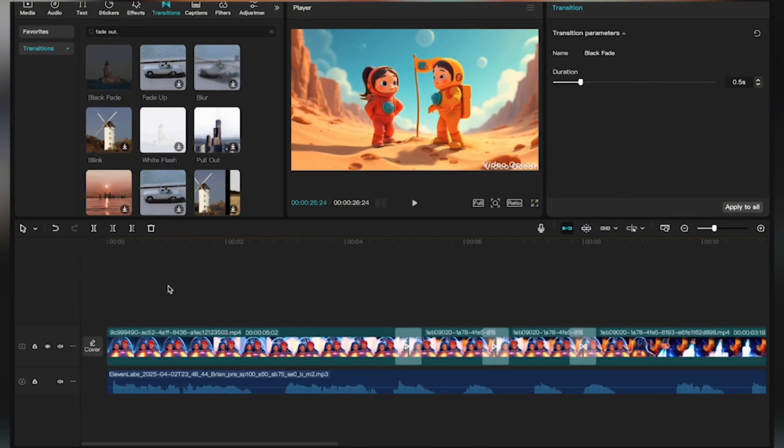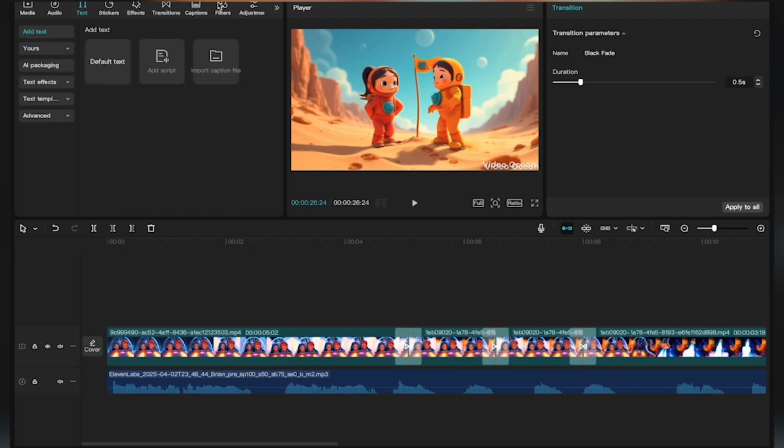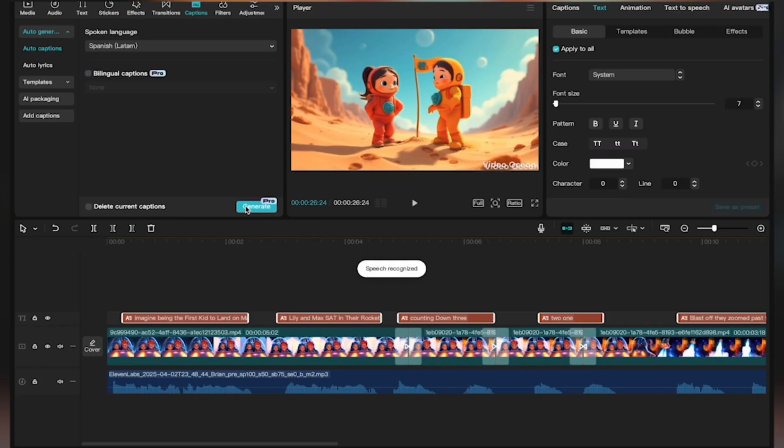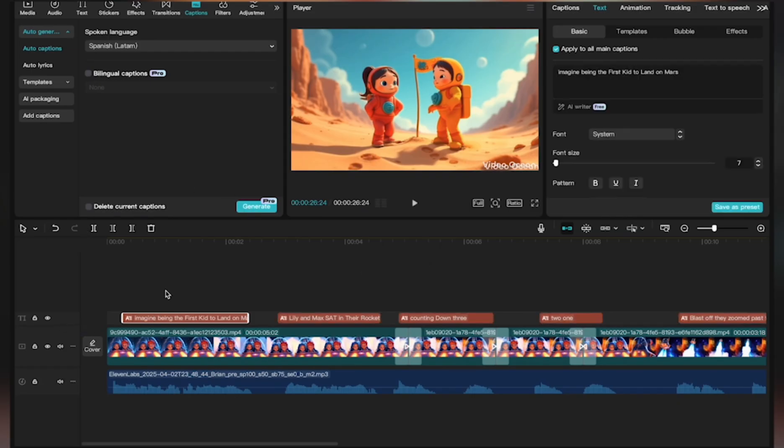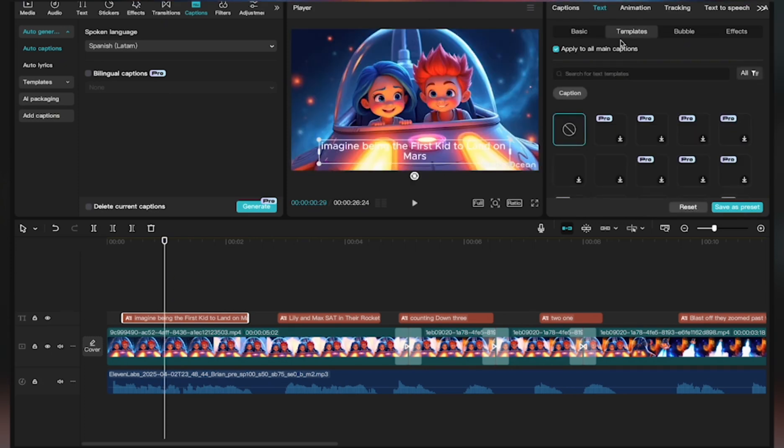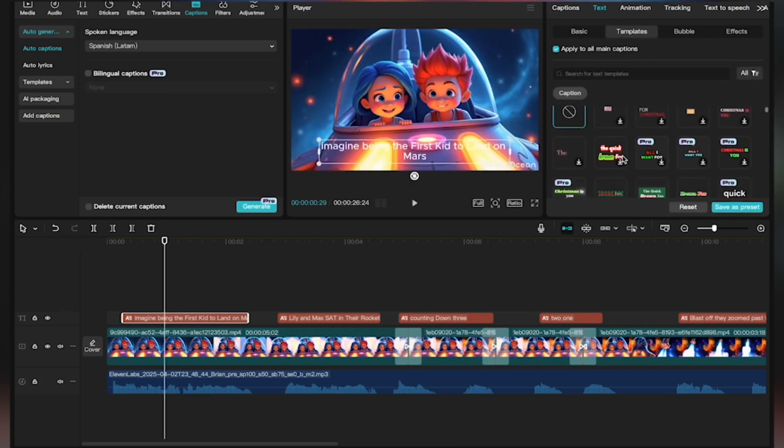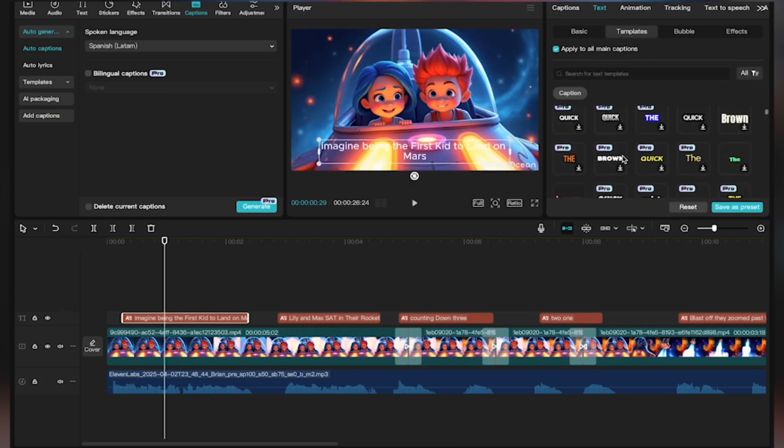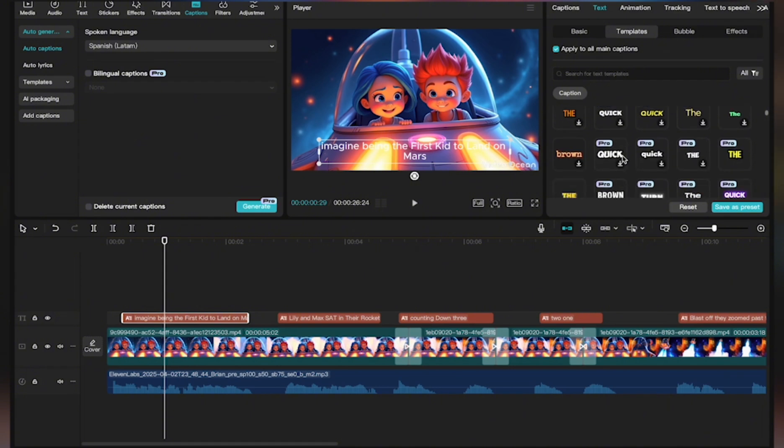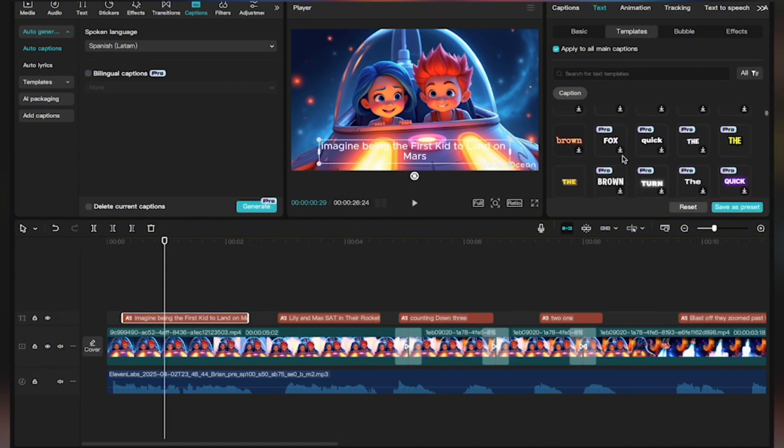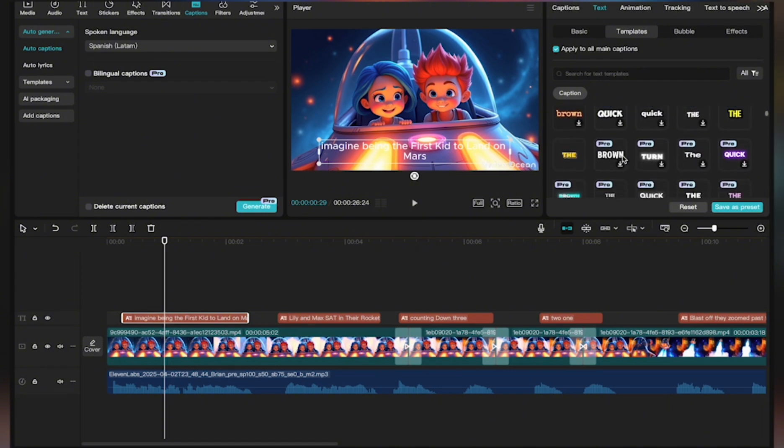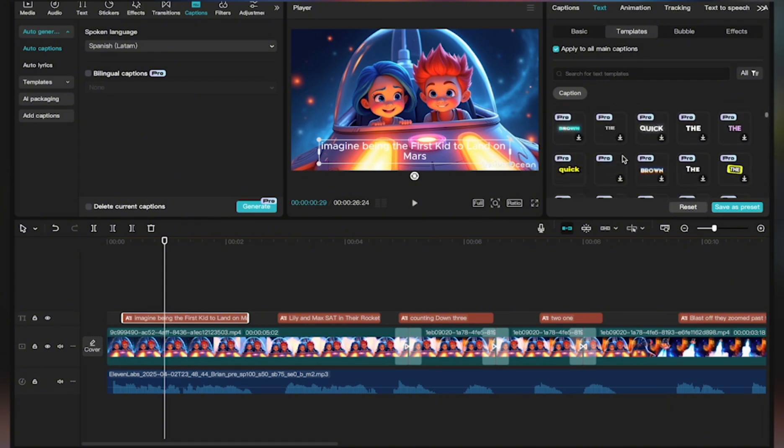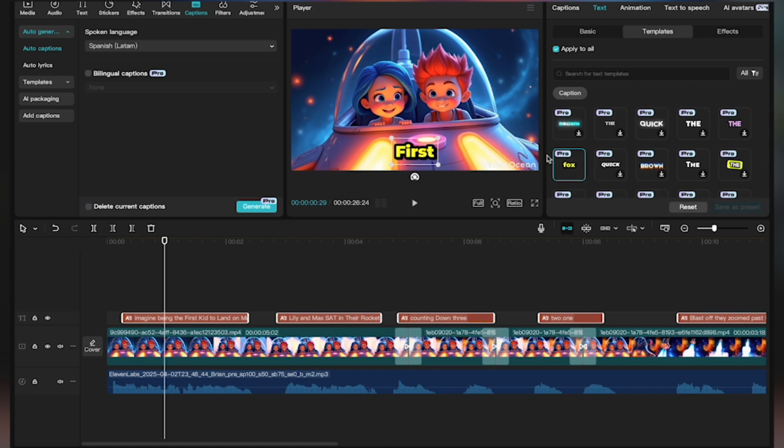And then once we have transitions, the next step for me is the captions. So I'm going to click on the captions tab and then I'm going to click on Generate. As you can see, our texts have been generated but I would want a more fancy text so I'm going to go into Templates and then I'm going to select a fancy text, a text I like as opposed to the plain white text. So I think I like this text so I'm going to use this one.